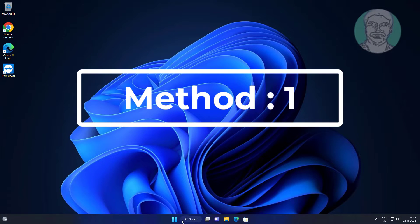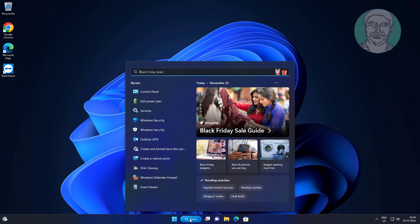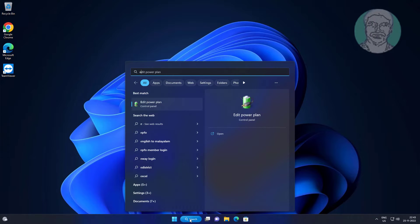First method: type 'edit power plan' in Windows search bar and click Edit Power Plan.